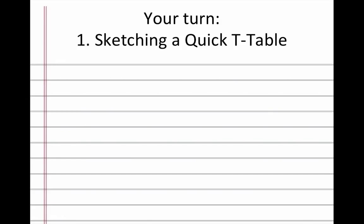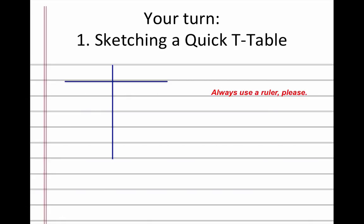You can draw quick and easy t-tables in your notebooks. Always use a ruler. Draw a straight line across and a line down. By looking at the question, you can anticipate how many lines you need underneath the crossbar of your T. Draw a t-table in your notebook with four lines under the crossbar. Pause the video and do this now to prepare for the first question, then press play to continue.